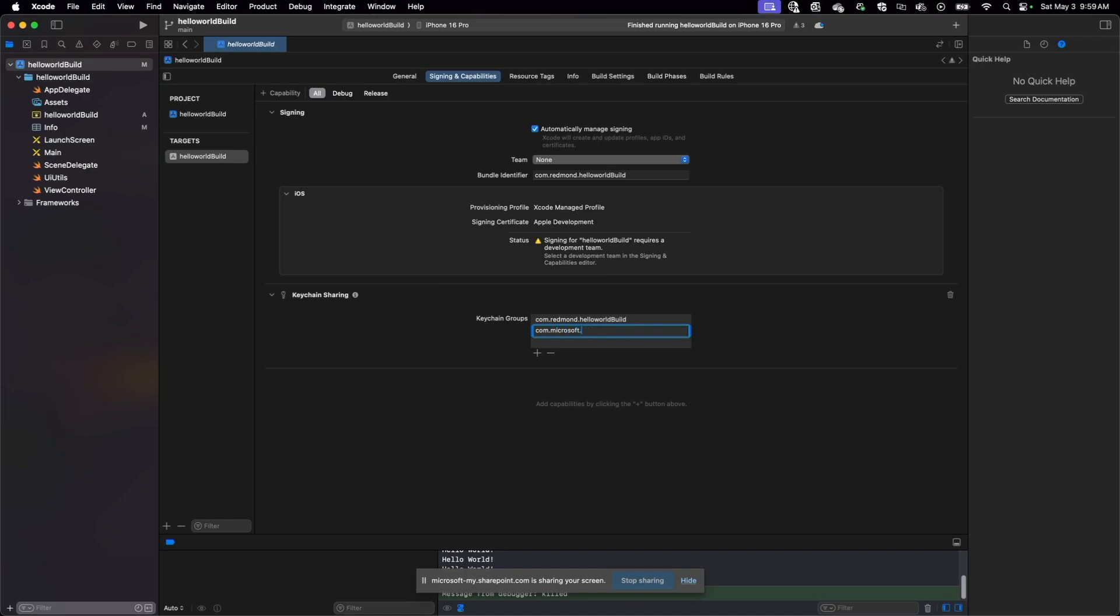Next, let's focus on the actual keychain sharing and allowing SSO and sharing data securely with apps within the same keychain group. Very important step.